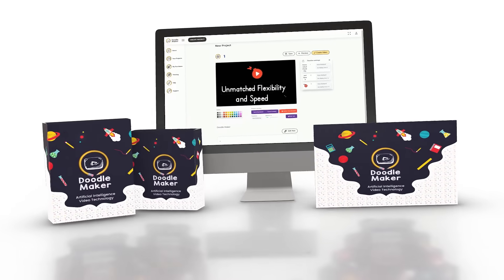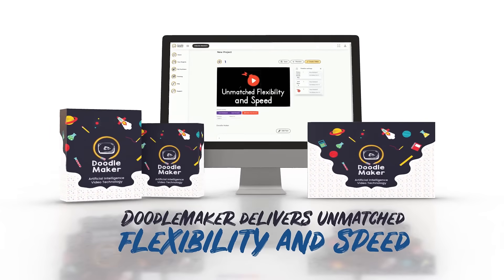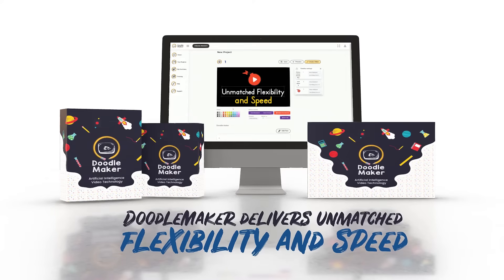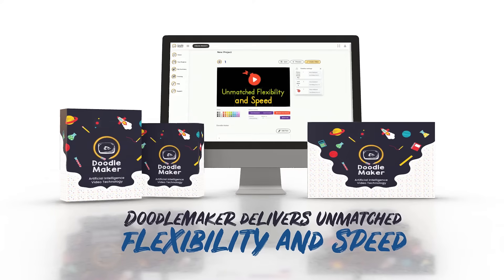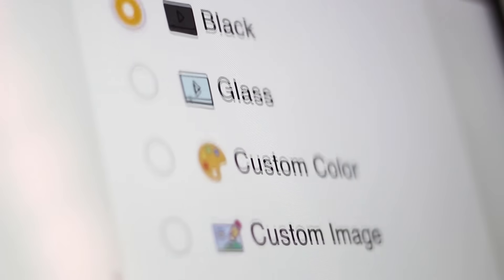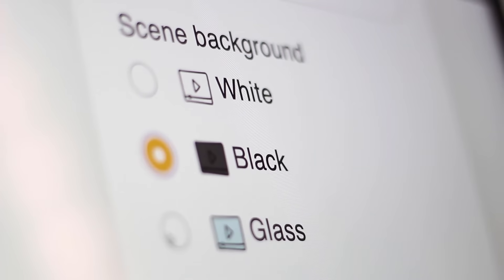The groundbreaking artificial intelligence powered doodle maker delivers unmatched flexibility and speed. Convert any single video into three different formats: blackboard, glass board, and whiteboard with just one click.